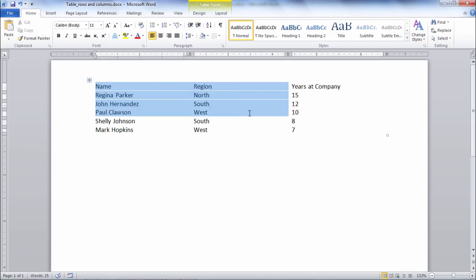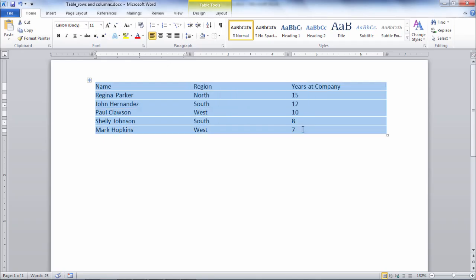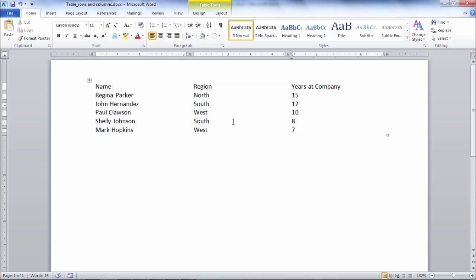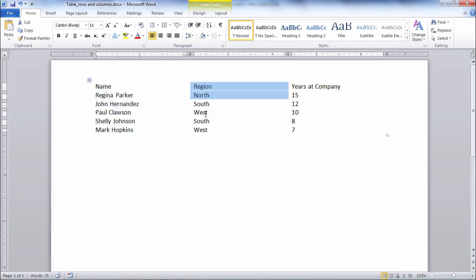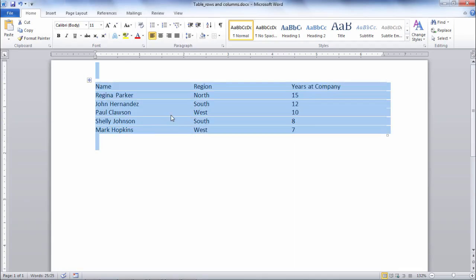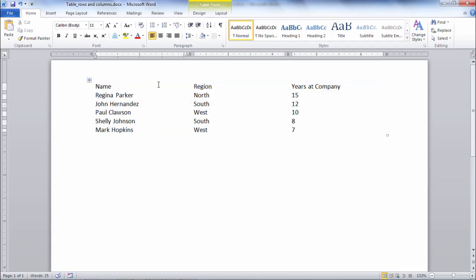Notice here as I'm working in this table it can be somewhat difficult to recognize the various columns and rows in the table because there's no grid line showing whatsoever.